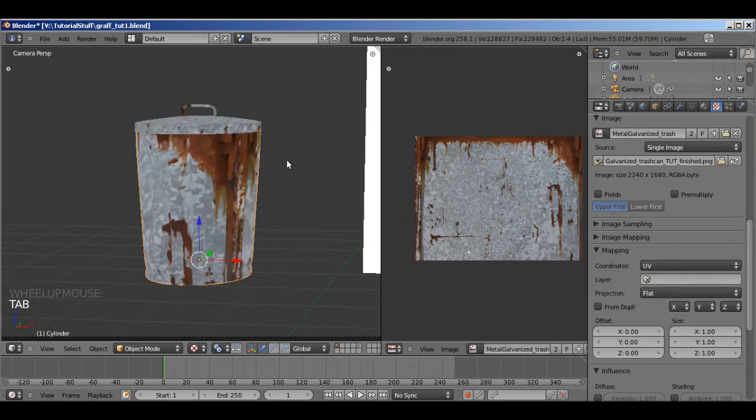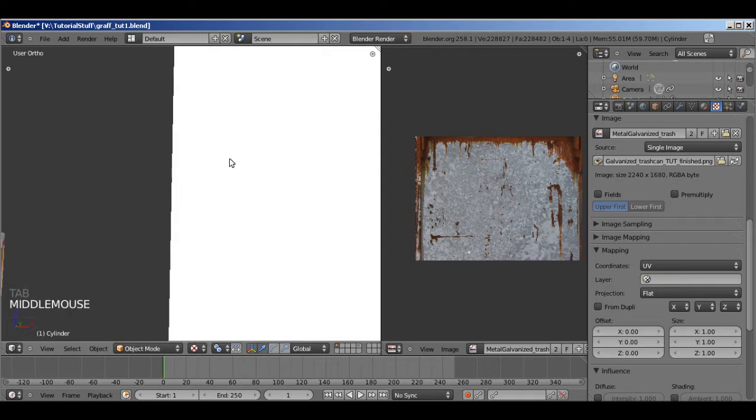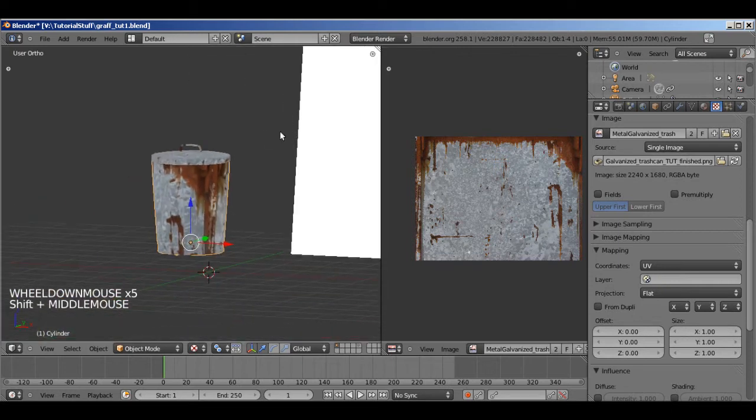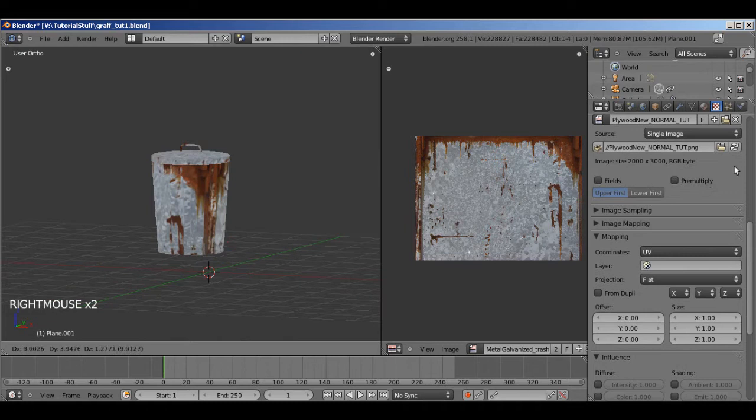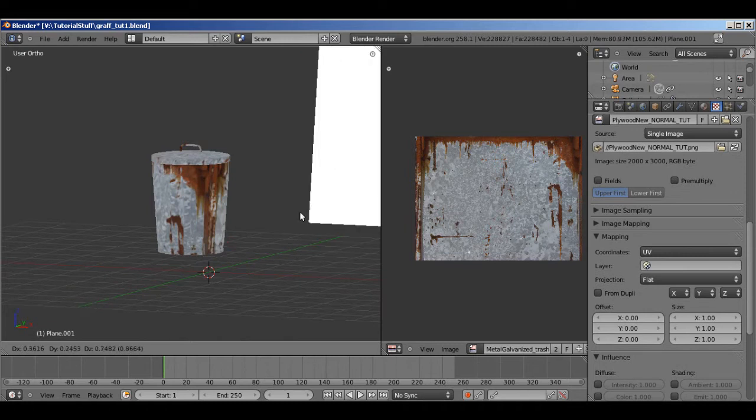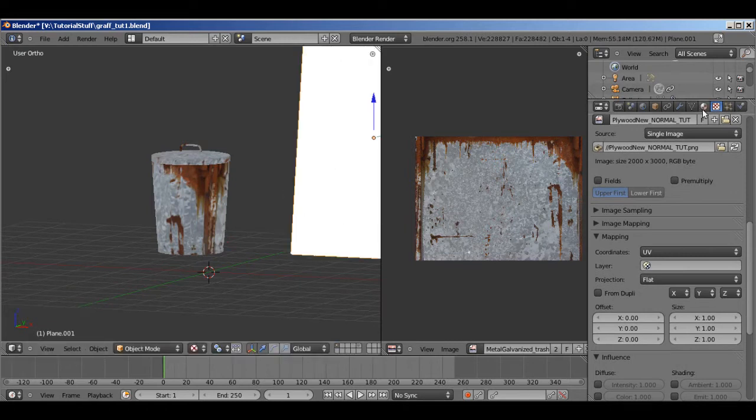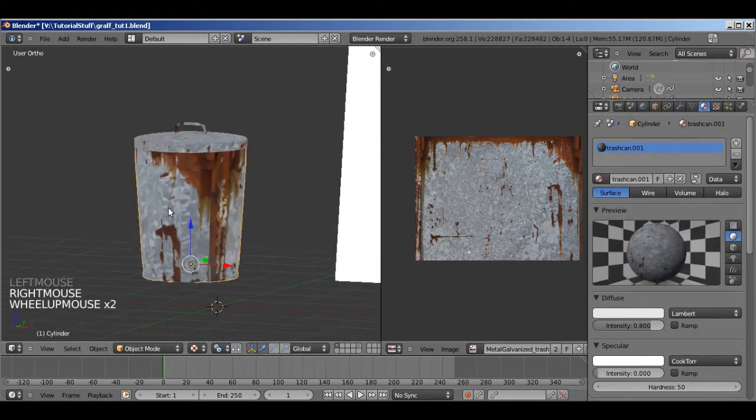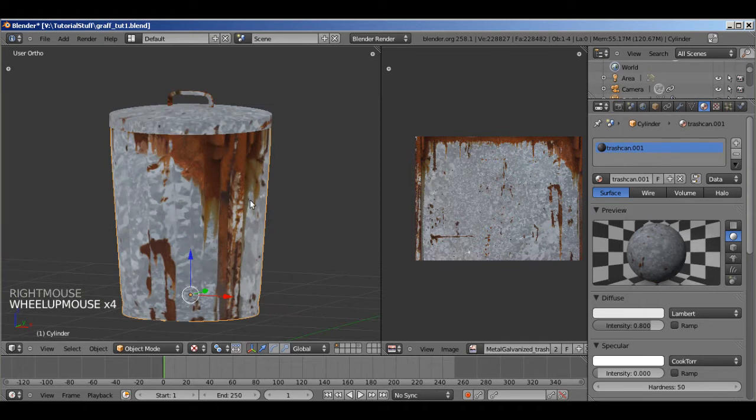So now I'll go back out into object mode. You can see, there we go. I'm going to check something real quick. Whoa, what just happened? Okay, yeah. This is pretty much where we need it.